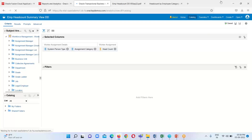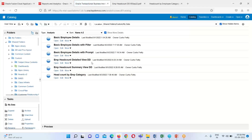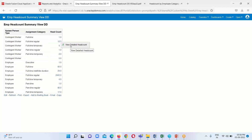Go back to the catalog and run the analysis by opening it. We can see the drill down functionality has been enabled for the headcount column. When I click on one of the values, it displays the link text 'View Detailed Headcount'. I'll navigate to the detailed view for system person type Contingent Worker with assignment category Full-Time Regular.